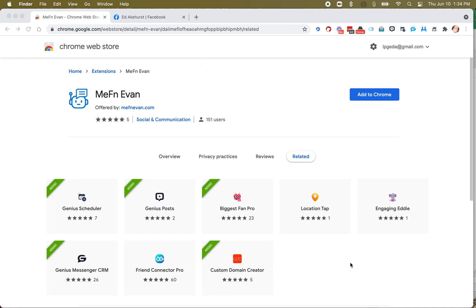MephinEvan is a chatbot autoresponder for your personal Facebook profile. You've heard of some of the ones that are out there for your business pages. There's ManyChats, there's Chatfuel, there's Chatmatic, there's Clever Messenger. There are all kinds of them, and they all work on your business pages. This one works on your personal profile, so it's very unique.